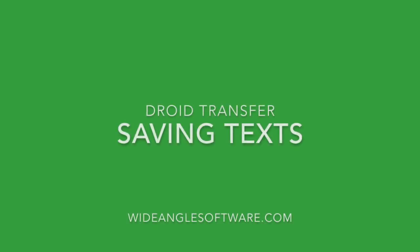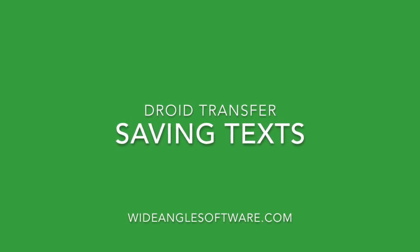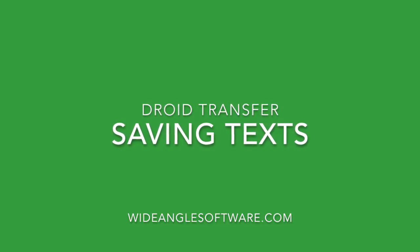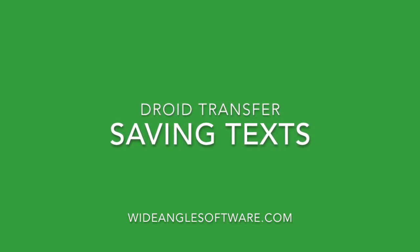Hi, I'm going to show you how to save text messages from your Android device to your PC using Wide Angle Software's Droid Transfer.